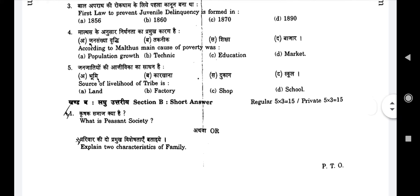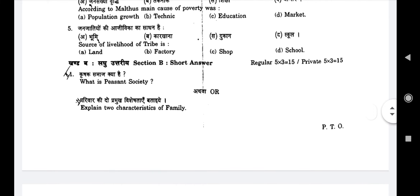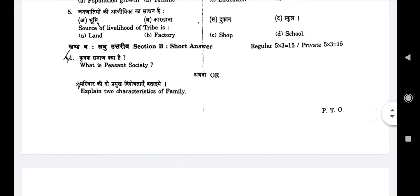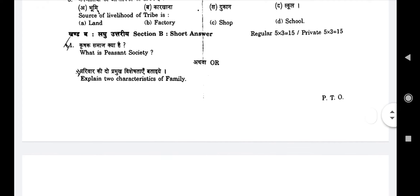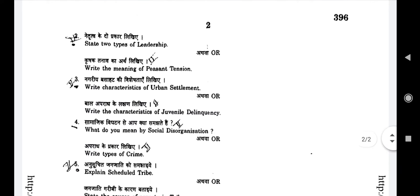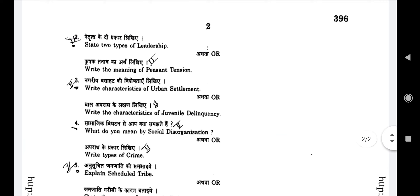Now we see Section B, which consists of short answer type questions comprising five questions, three marks each. First question: What is peasant society? (Kraasak samaj kya hai?) — or alternatively: Explain two characteristics of family (Parivar ki do visheshtayein bataiye). Second question: Write two types of networks (Naatvatke ke do prakar likhiye) — or alternatively: Two types of leadership, or write the meaning of peasant tension (Kraasak tanaav ka arth likhiye).